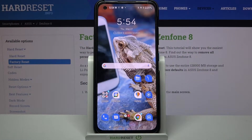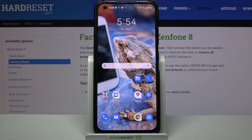Hi, in front of me is a Samsung Galaxy S8 and today I would like to show you how you can open apps in pop-up view on this device.